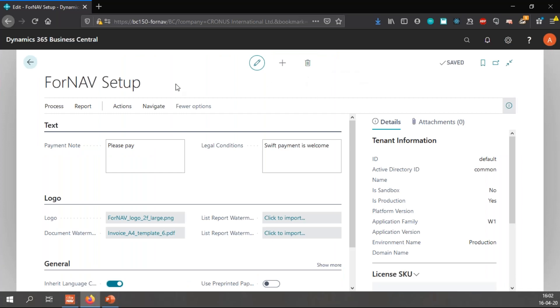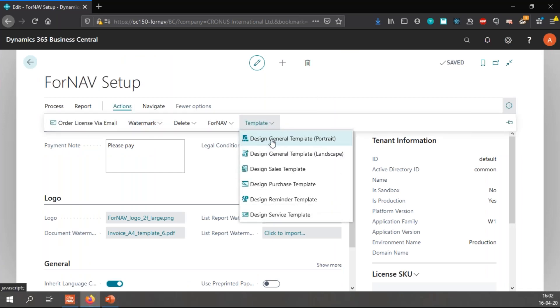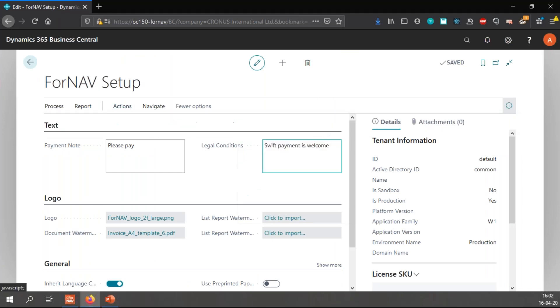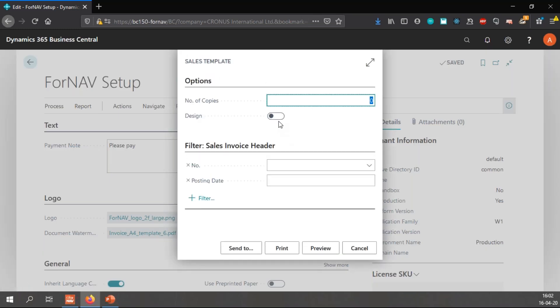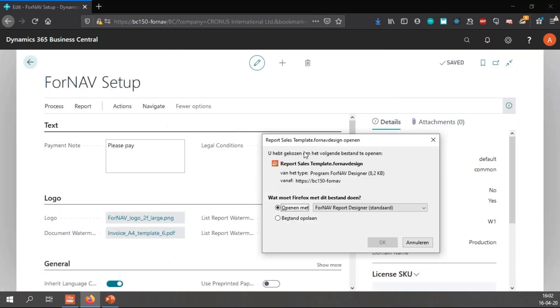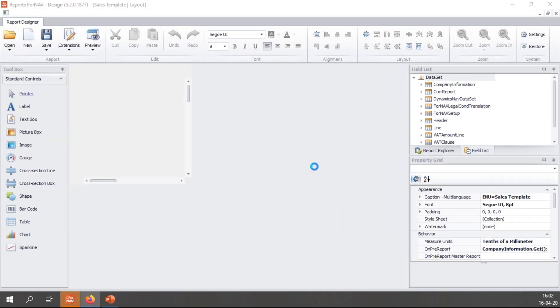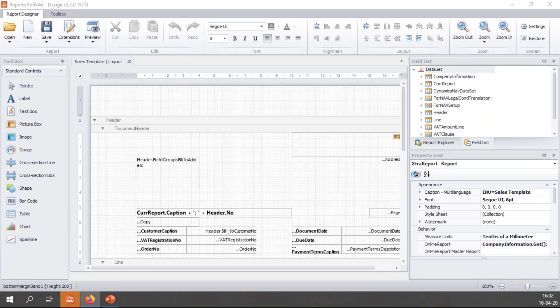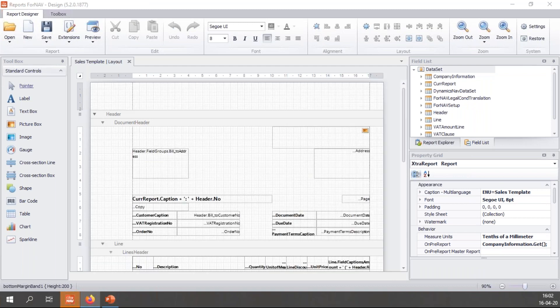I can add all my layout changes straight in the ForNAV report. Modifying the extension is not needed. All I need to do is run the report from the ForNAV setup and select design. This will open the ForNAV designer and I can make any changes that I want.